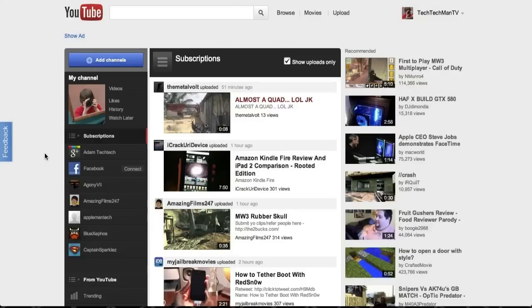So with the new YouTube layout there's three main redesigns: number one there's a redesign to the home page, there's a redesign to the video page and there's a redesign to the channel.